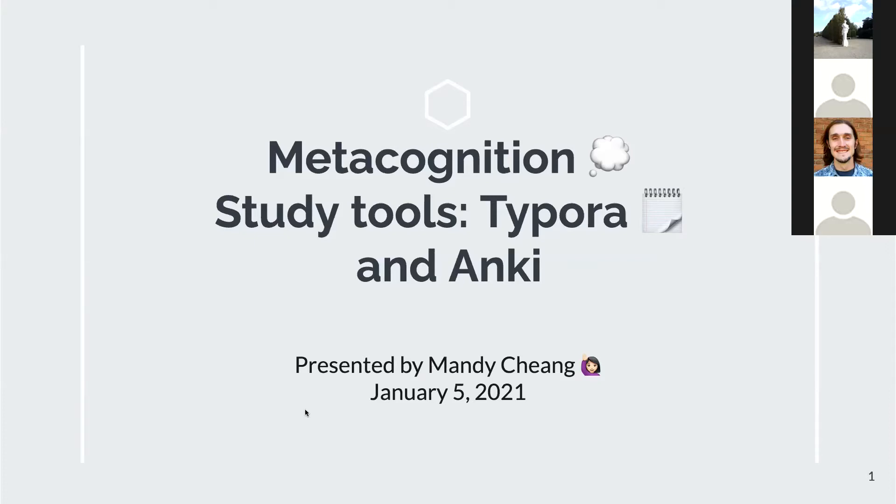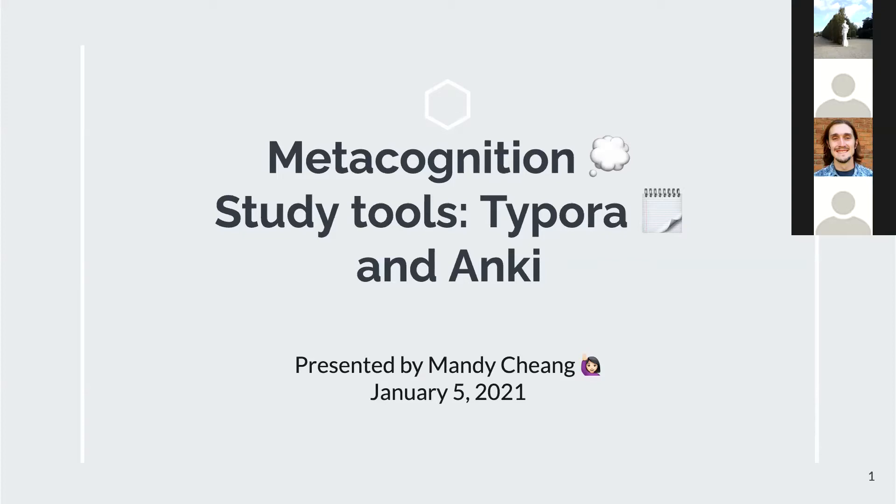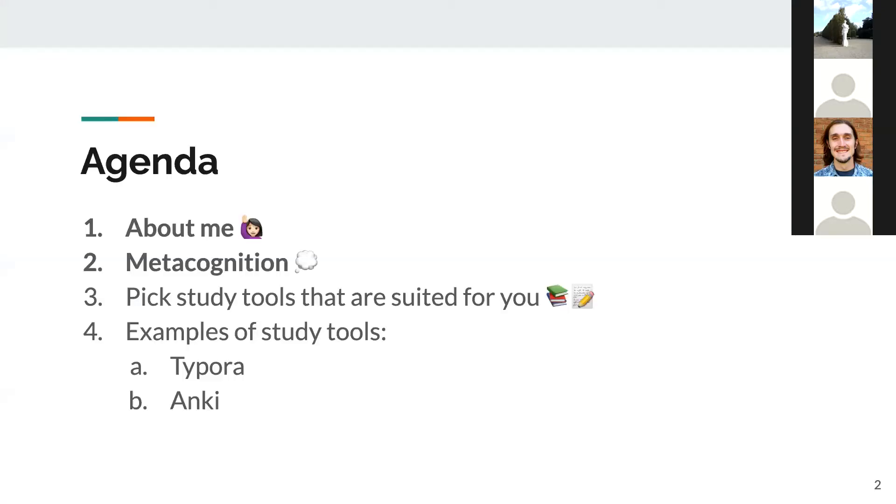Hi, everyone. My name is Mandy Cheang. I'm so excited to be here today. Thank you for attending my talk. I will be speaking about metacognition and I will demo my study setup using Typora and Anki. This is the agenda for my talk. I will do a brief intro about myself, explain what is metacognition and how to apply it to your studies, do a quick walkthrough of a method on how to pick study tools that are suited for you, and finally, a demo of my personal study setup.